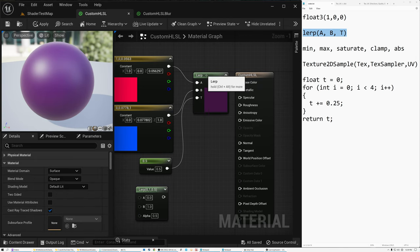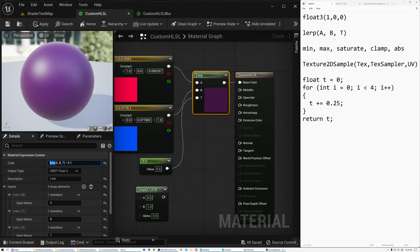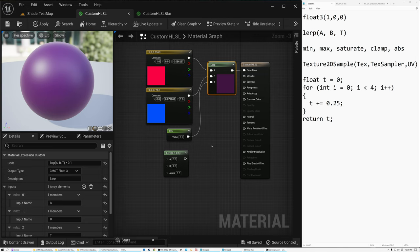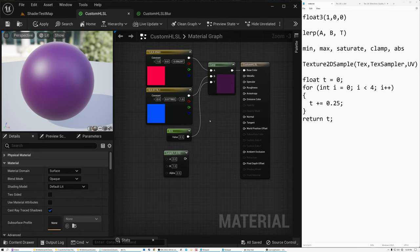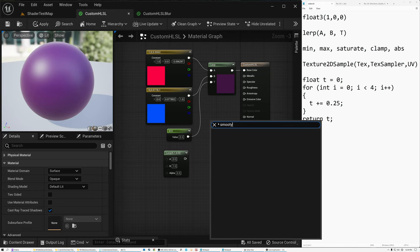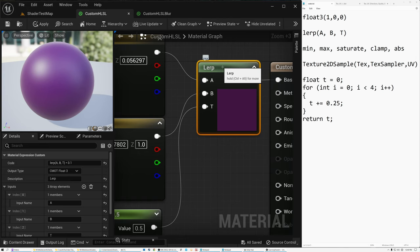There are a lot of built-in intrinsic functions you can use like this. Besides LERP, you can also use min, max, saturate, clamp, abs for absolute value. A lot of the nodes you're already familiar with in the graph can be used as intrinsic functions in HLSL code. I'll put a link in the description to a site listing all of these terms.